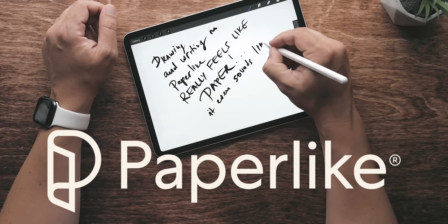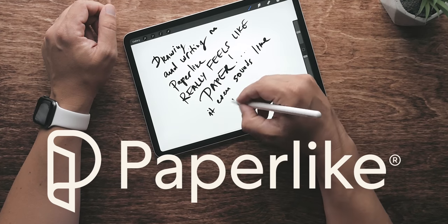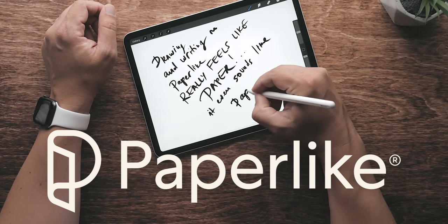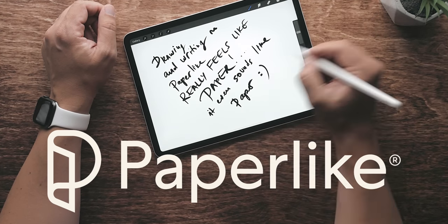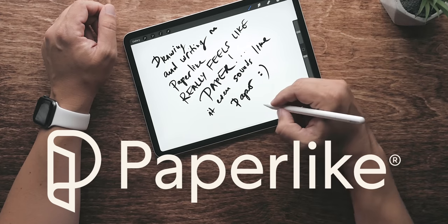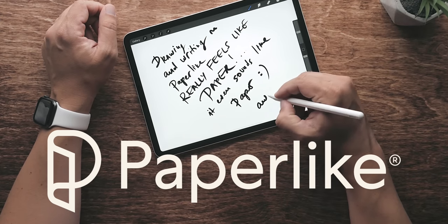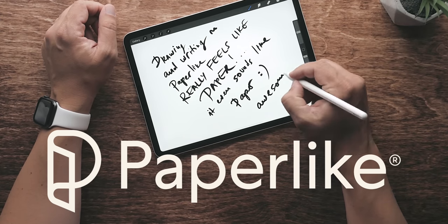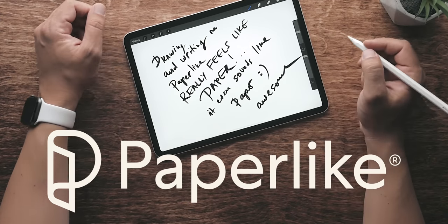This video is brought to you by Paperlike, an accessory for all iPads that makes drawing and writing with the Apple Pencil feel like actual paper.